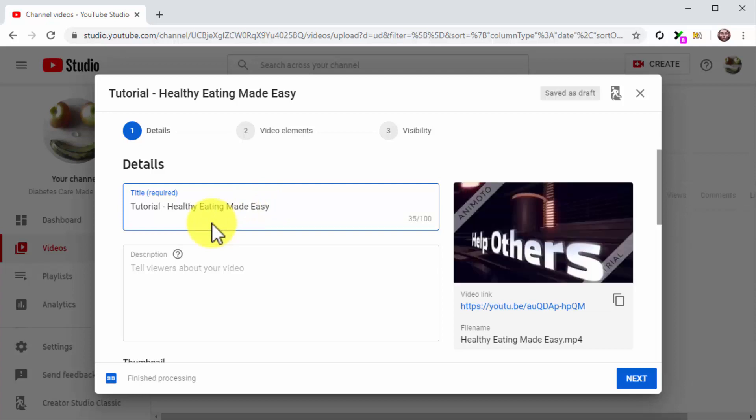These keywords include review, how-to, tips, tutorial, funny, as well as keywords related to the fitness, sports, health, and lifestyle niches.